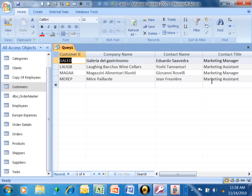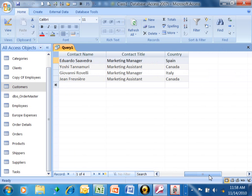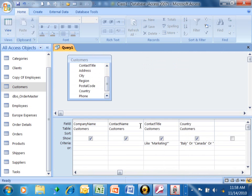see how these are marketing managers, marketing assistants, right? And they're either from Italy or Canada or Spain. So that phrase has to start with the word marketing.